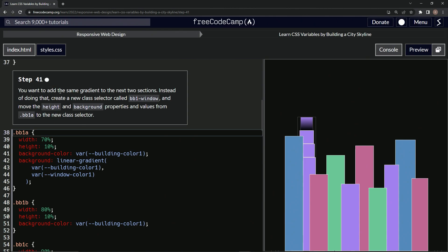So we want to add the same gradient to the next two sections. Instead of doing that, though, we're going to create a new class selector called BB1Window and move the height and background properties and values from BB1A to the new class selector.